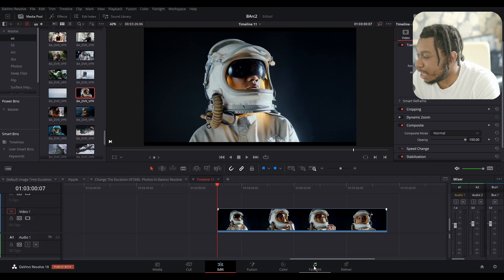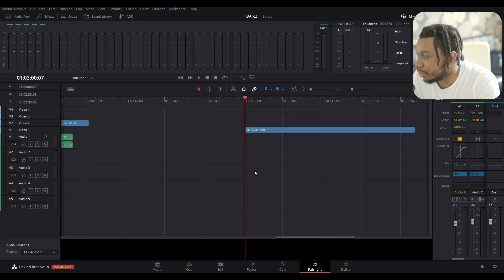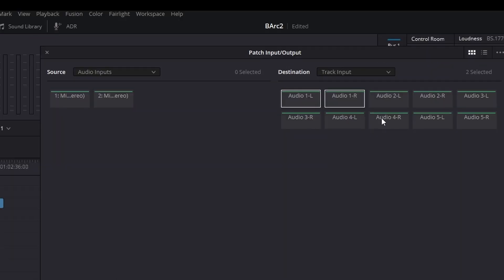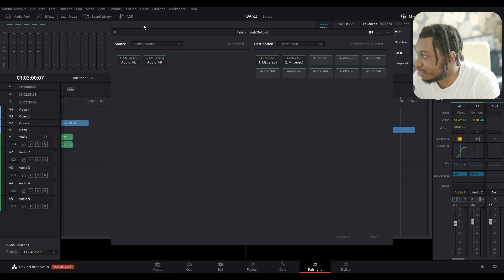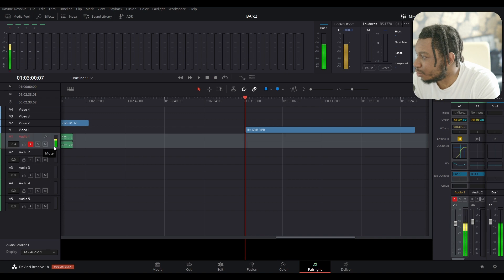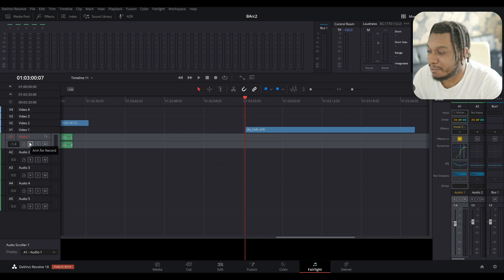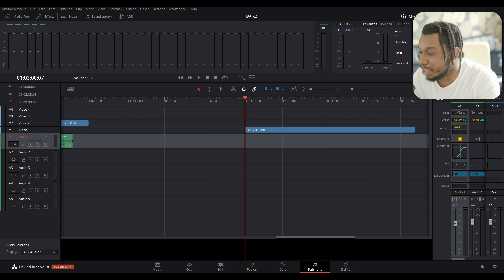Press save. Now if I go to Fairlight Audio, go to inputs, my audio inputs are right here. I can press patch, then I can arm to record, and you can see the audio levels going up and down as I speak. That's fix number one. Hopefully that should be all you need to do. If not...